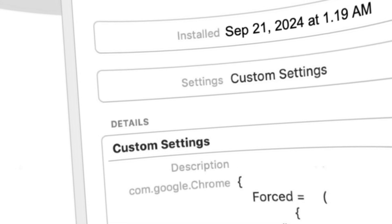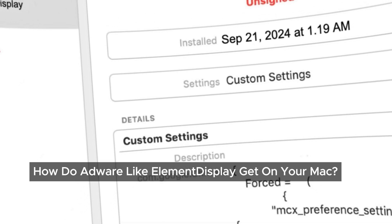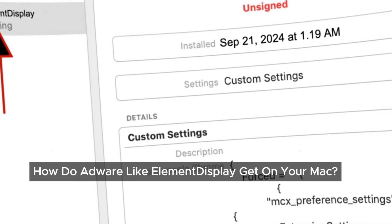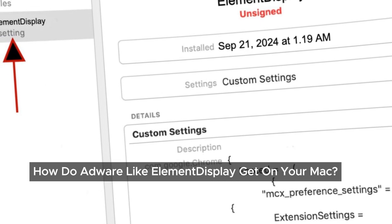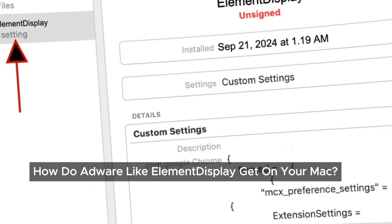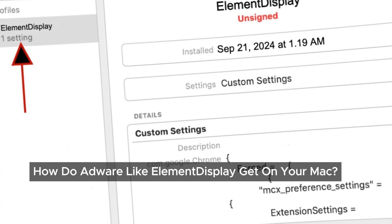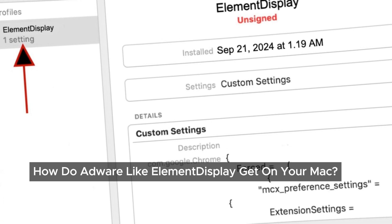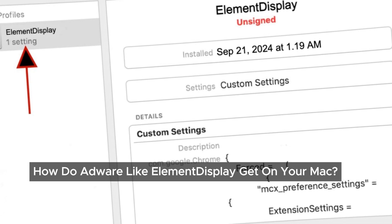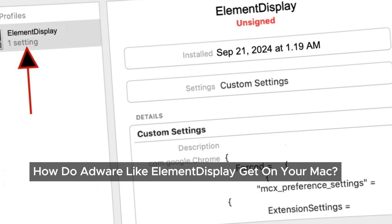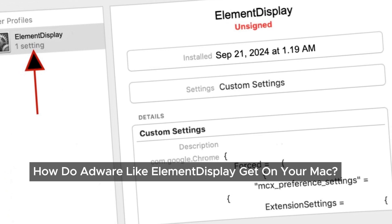So how does Elementisplay find its way onto your Mac? Most of the time it piggybacks on free software downloads or sneaks in when you're trying to install serial crack programs. It could also come from clicking on pop-up ads or following sketchy links. Basically it's pretty easy to get, even if you're careful — that's why it's called adware, it's sneaky.